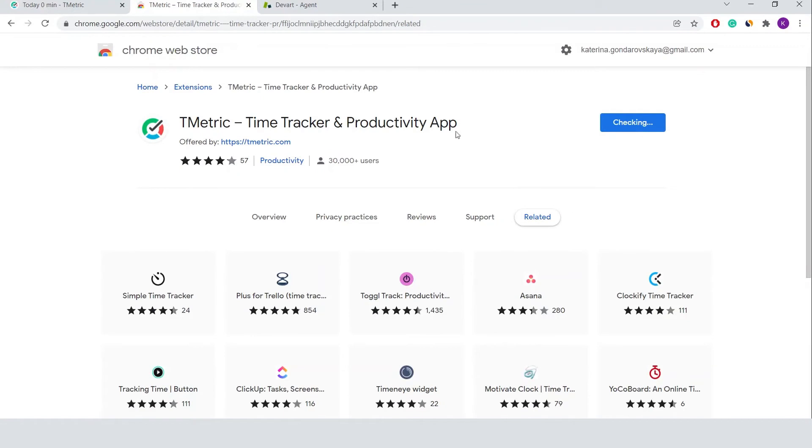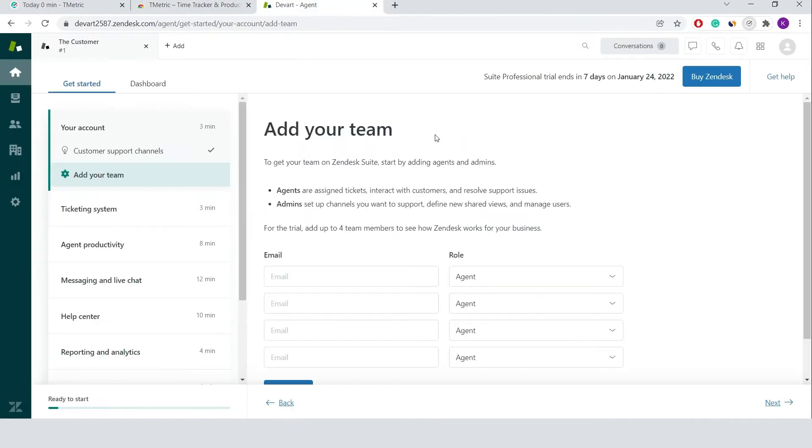First, I install the T-Metric browser plugin and configure its settings to enable time tracking for Zendesk.